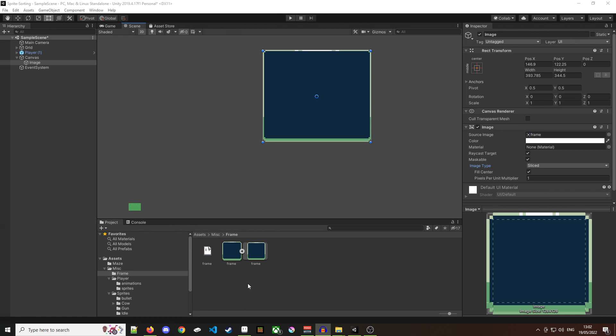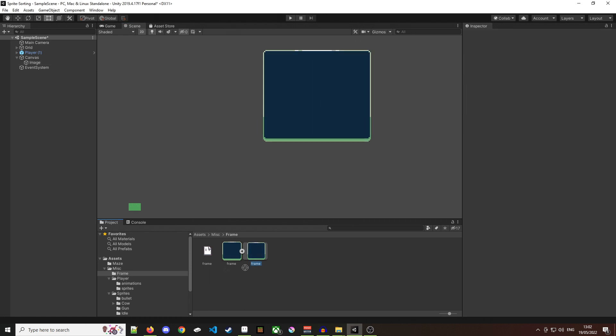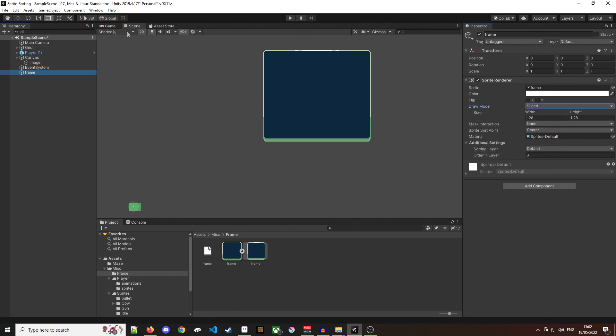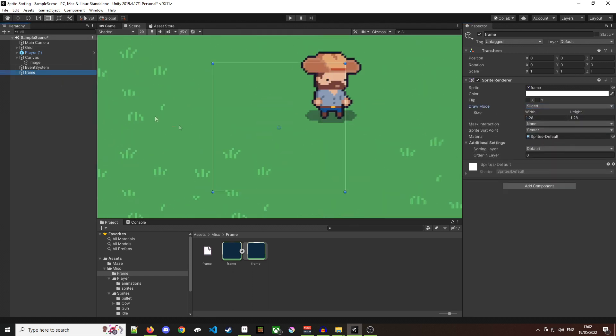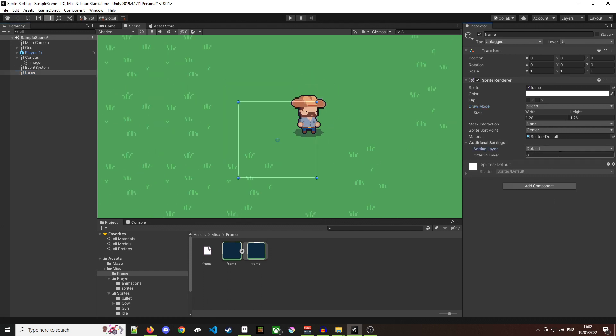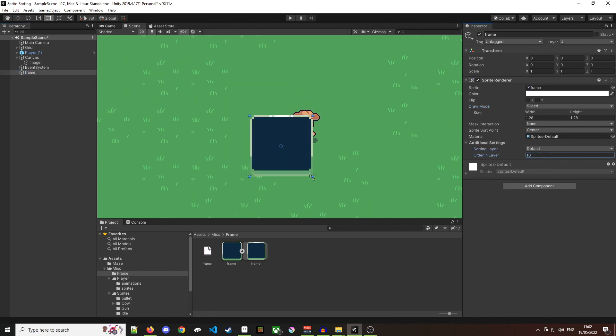First thing I'm going to do is drag the image into the scene and that creates a new object with a sprite renderer and the sprite already set to the image I dragged in. As you can see mine has gone to the back so I'm going to update the order in the layer and bring it to the front.